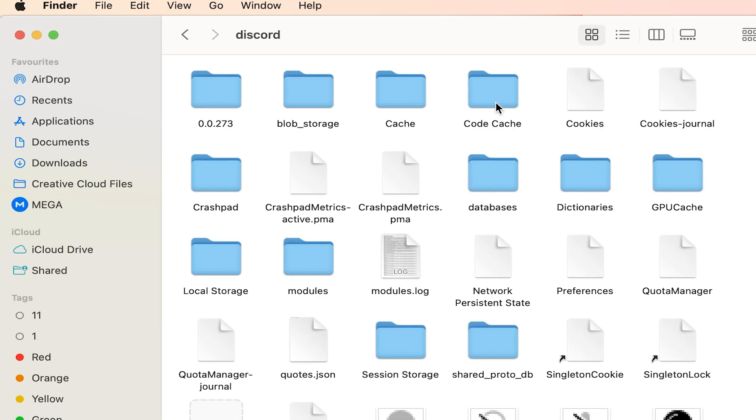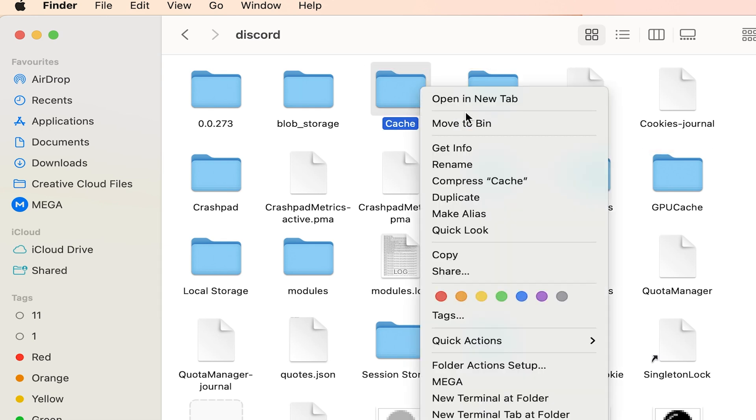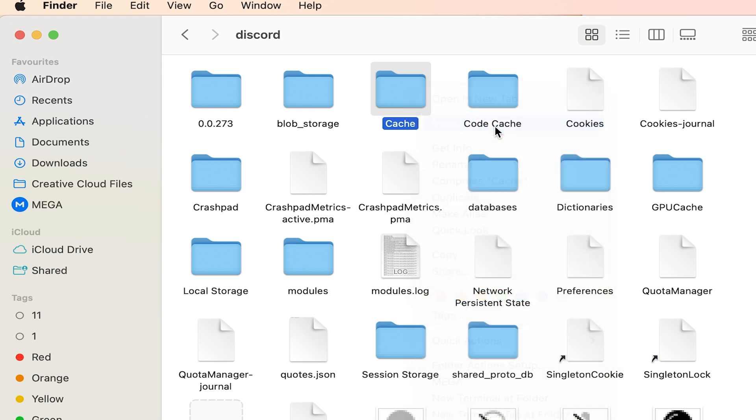In the Discord folder, choose the following three folders: Cache, Code Cache and GPU Cache. Right click on it and choose Go to Trash.